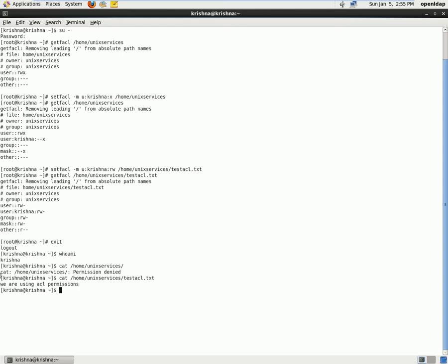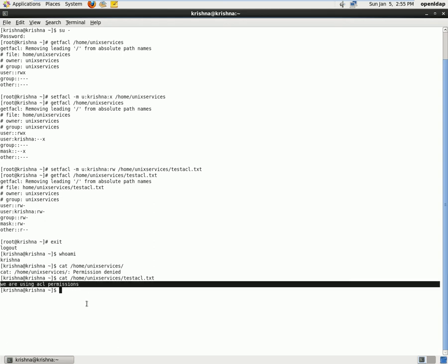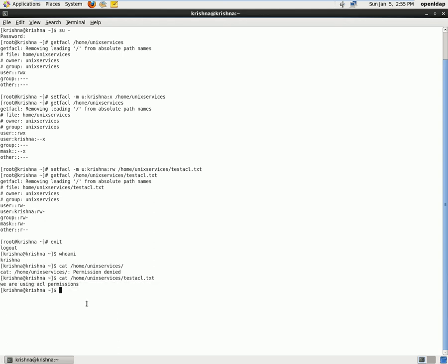Still we do not have access to this specific home directory, but do we have access to this file? We do have access to this file because we gave read write permissions. Let's try to write some data into the file and check. I'll use nano now.